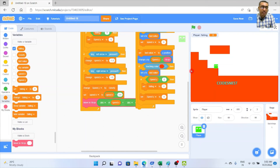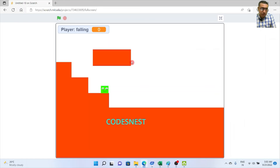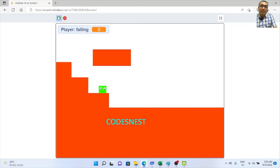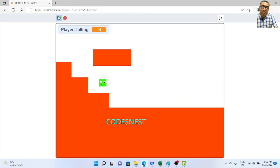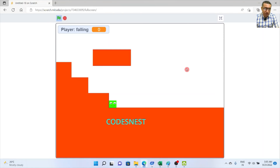Testing — the player is no longer sticking when pressing up against a wall. We can see the falling variable changing correctly. The player movement has advanced to the next level — we can move freely without getting stuck.